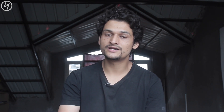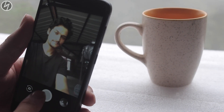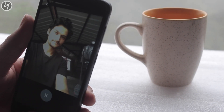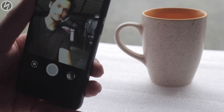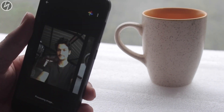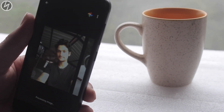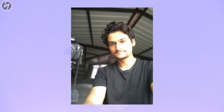But this doesn't happen on every device. If you have Android Oreo on your device then this will not happen. Likewise, in selfie mode you have to click the picture and slightly raise the phone.